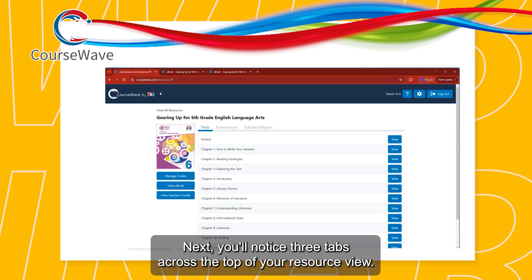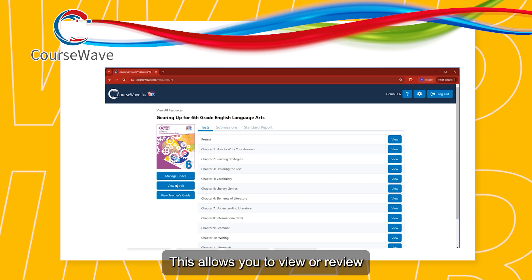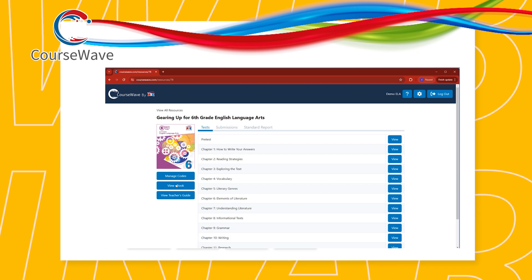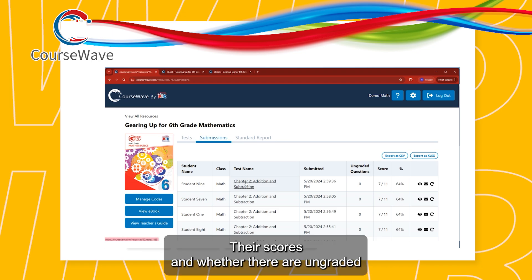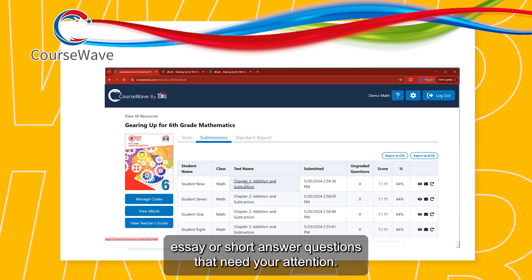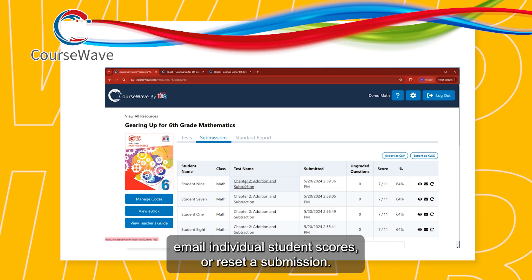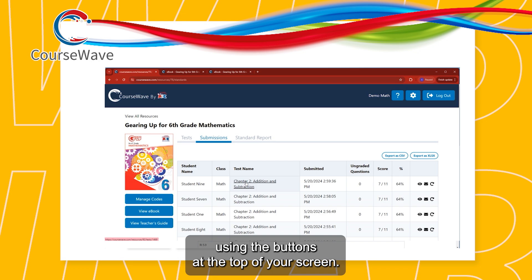You'll notice three tabs across the top of your resource view. The default tab is the Tests tab, which allows you to view or review the test questions before you assign them to your students. The middle tab is your Submissions tab. This is where you can see the tests submitted by your students, their scores, and whether there are ungraded essay or short answer questions that need your attention. From this screen, you can view individual submissions, email individual student scores, or reset a submission. You can also export these scores to a spreadsheet using the buttons at the top of your screen.